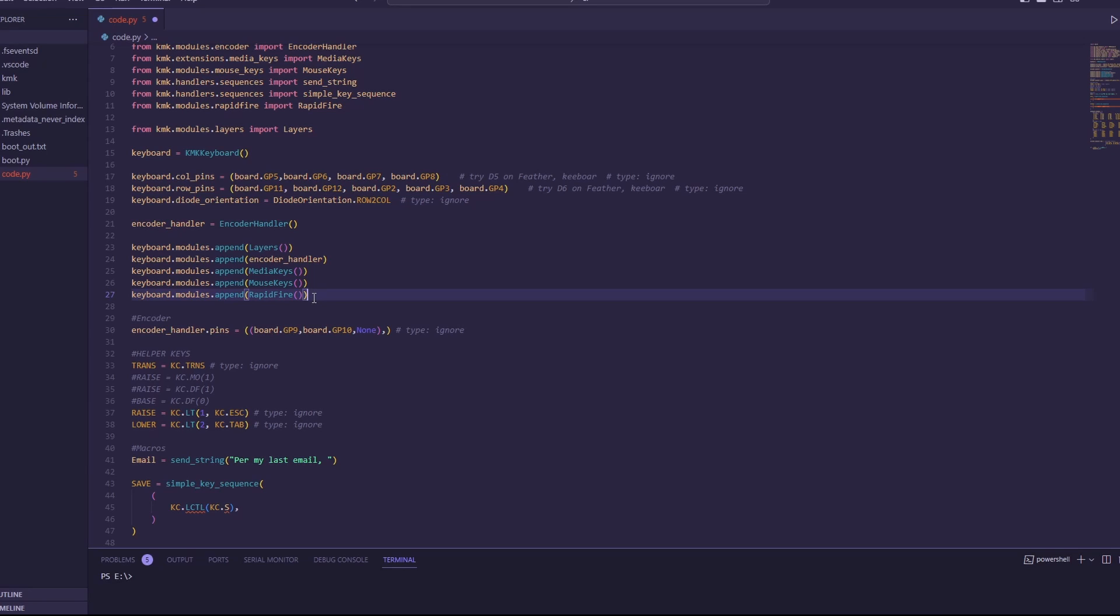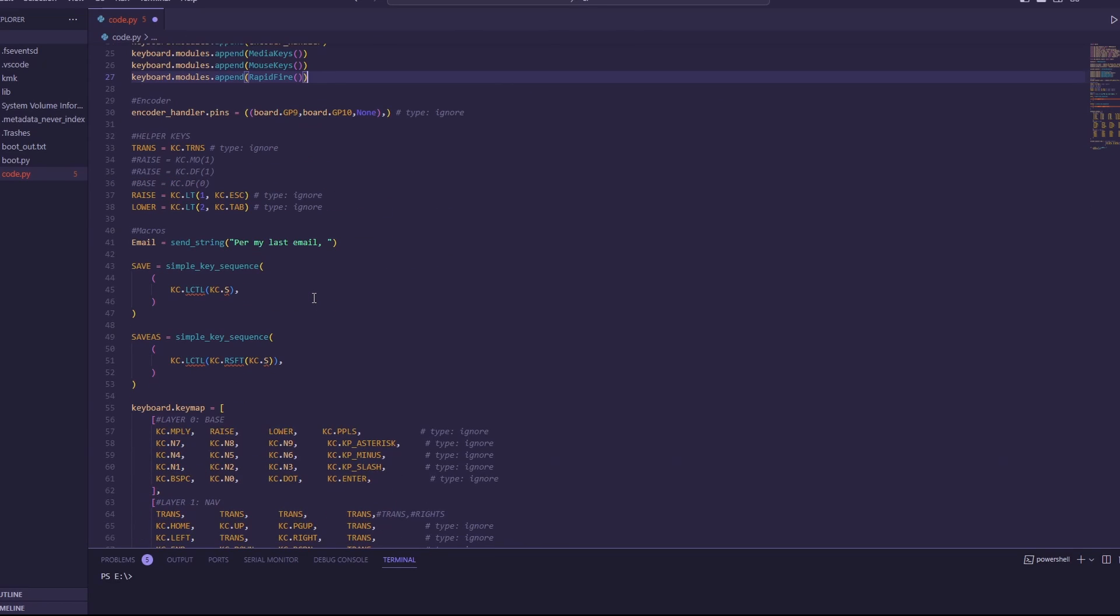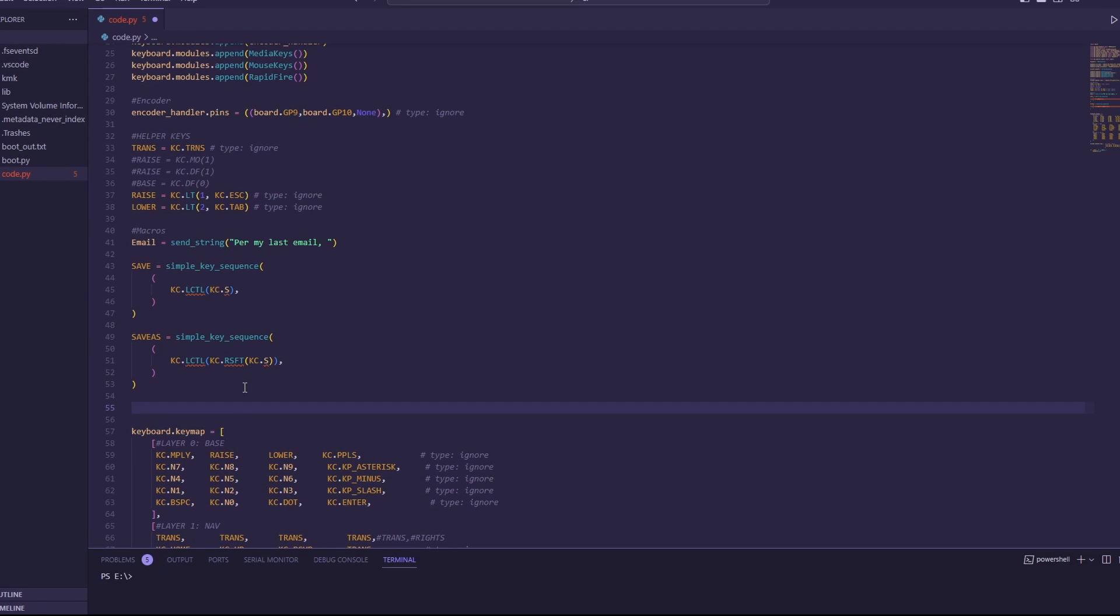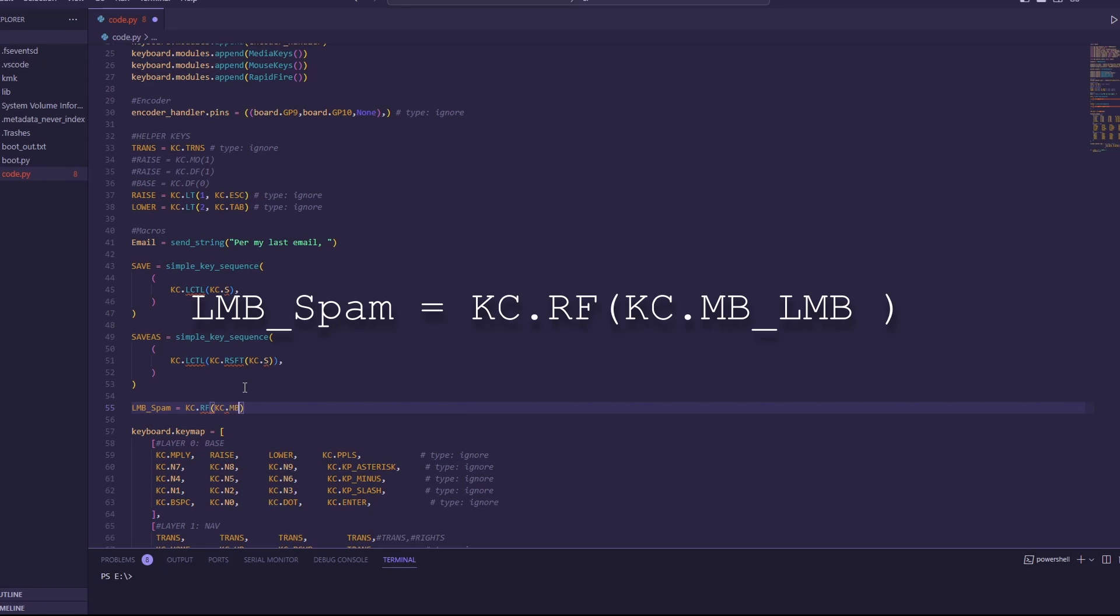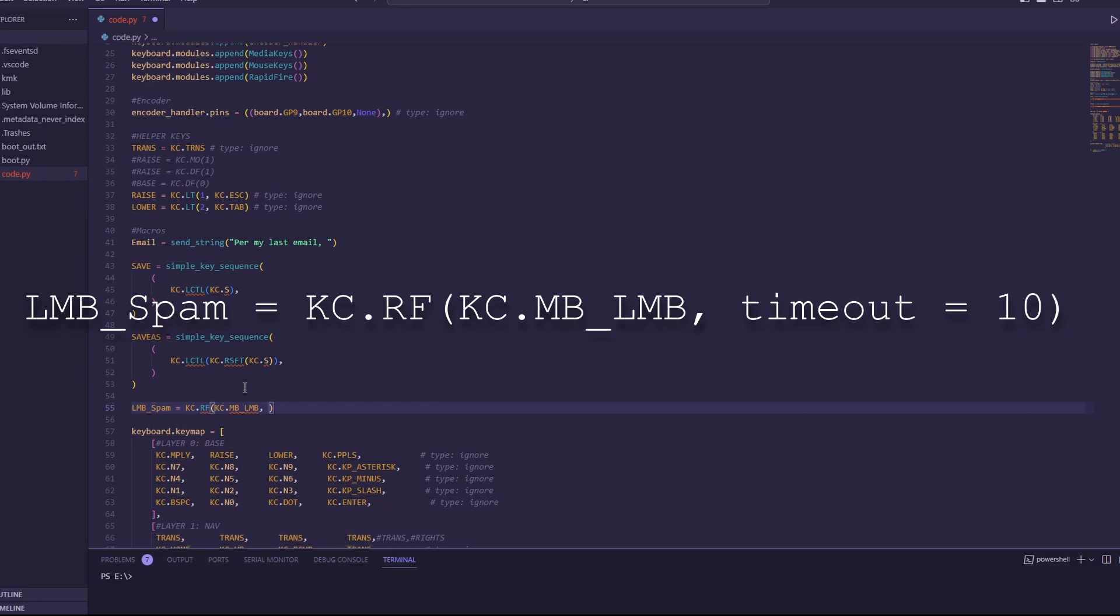This gives us access to a singular key code, which lets us rapidfire or auto clicker or whatever you want to call it. I am going to add it down here in my macros. And I'm going to do left click because cookie clicker uses left click to make more cookies. So I'm going to add this as LMB for left mouse button spam. And we are going to call this equals KC dot RF. And our RF is going to be KC dot MB for mouse button, which we've already appended up top. LMB, left mouse button. And then we can add some other things to this to make it function.